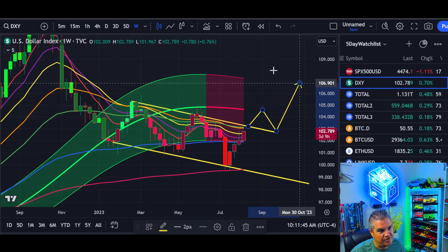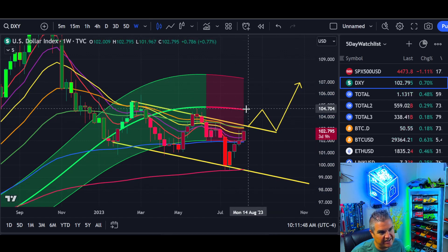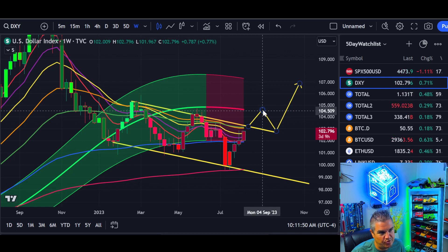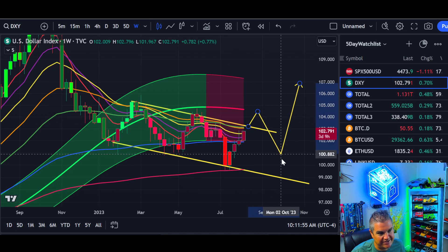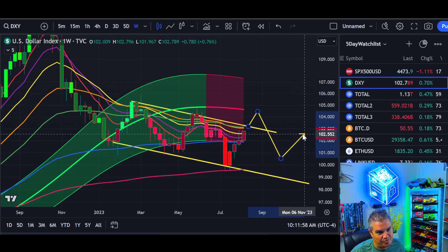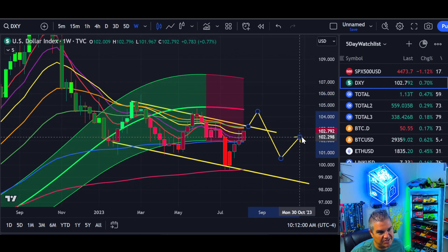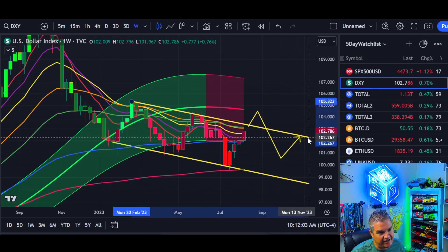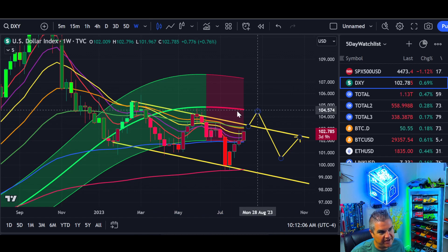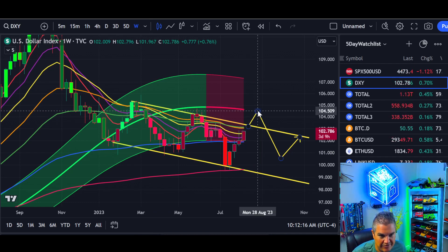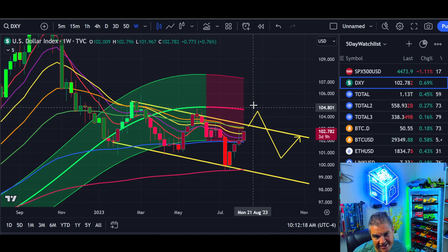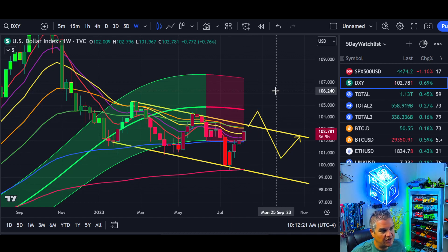Until the DXY gets back above the median line on the Gaussian channel, it won't be too bullish for the dollar. A possible scenario is that we end up with a fake-out or double top just below the Gaussian channel later this year. Even if it breaks through, not all hope is lost, but that would likely cause crypto and stock markets to fall further or just experience more sideways action.